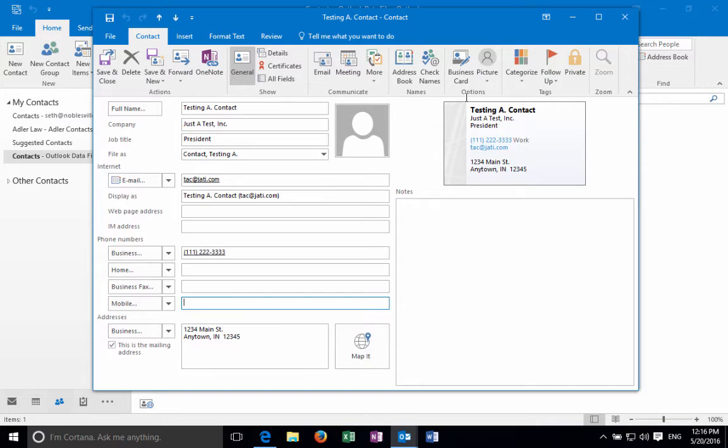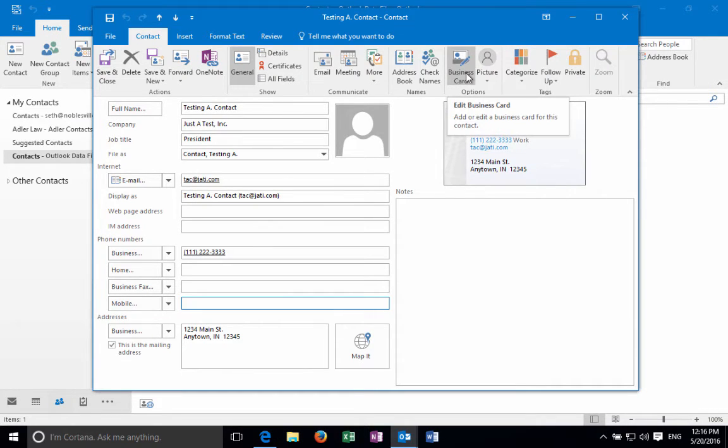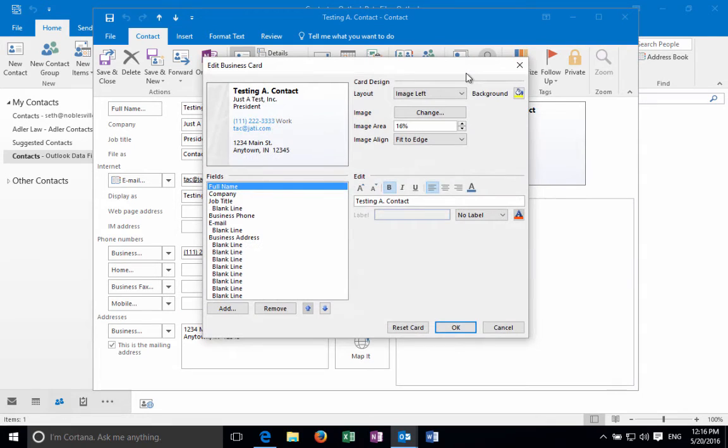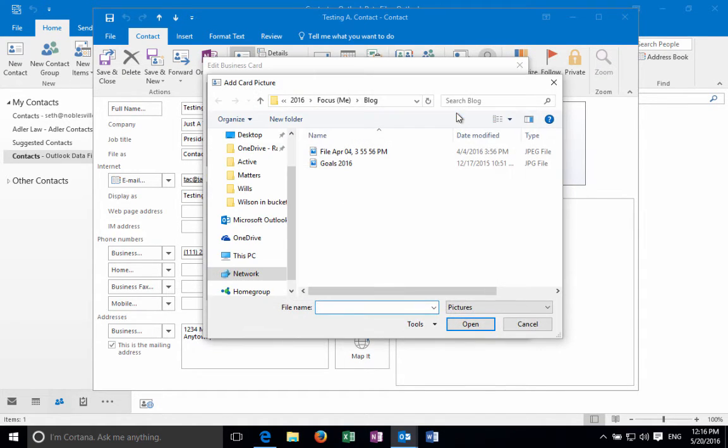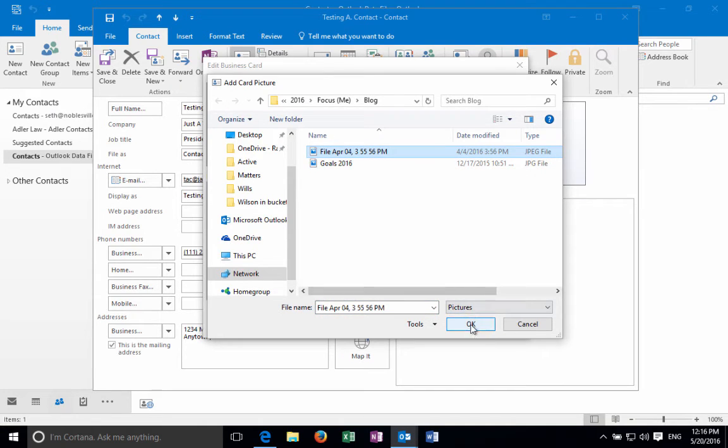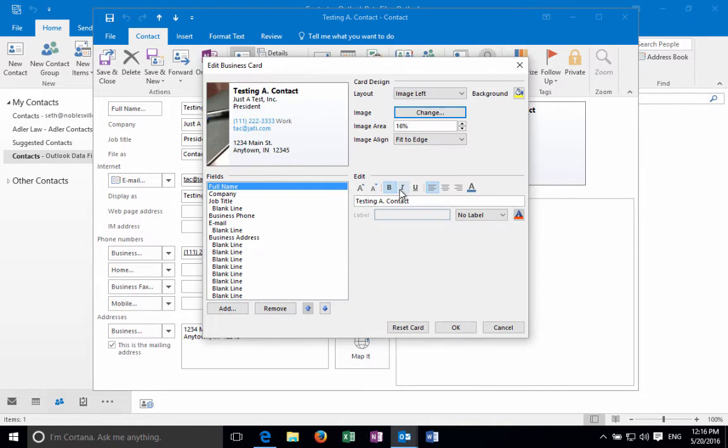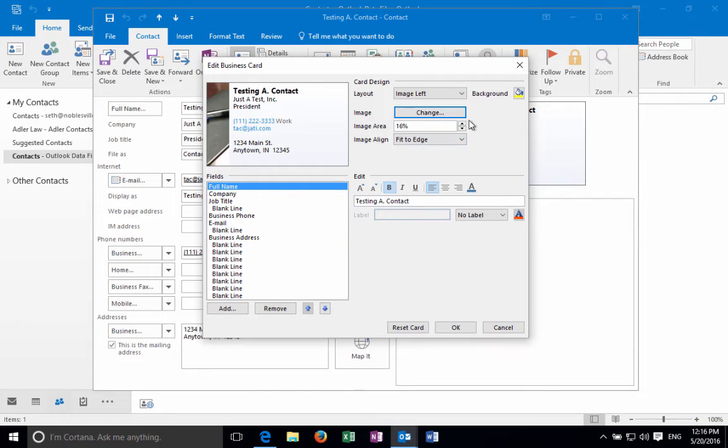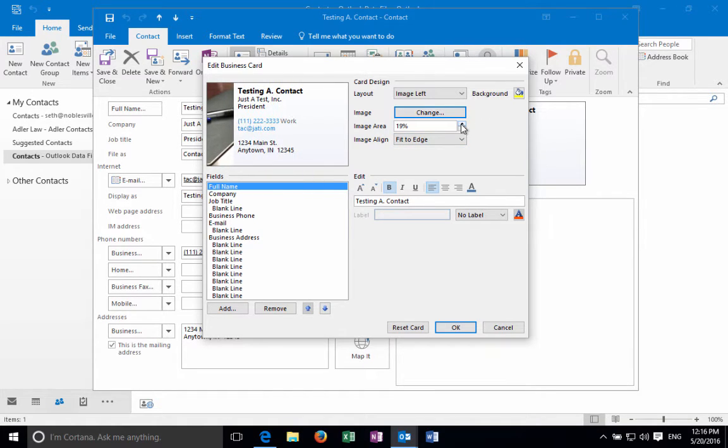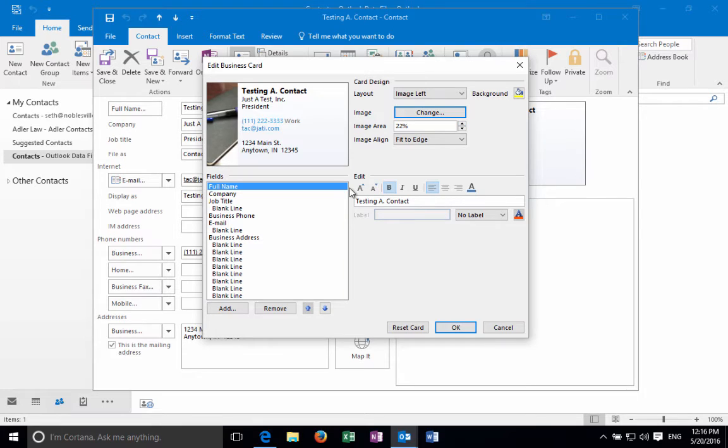Under the options section of the ribbon you can see where it says business card. We're going to click on that and this gives us the options to edit the business card. The business card by default has a left aligned image. You can change that and add your logo or a picture or whatever you would like to do. This one is fit to the edge so it filled it up and it's a 16% area. You can change that up or down to see a little bit more of the image or how you want that to work.